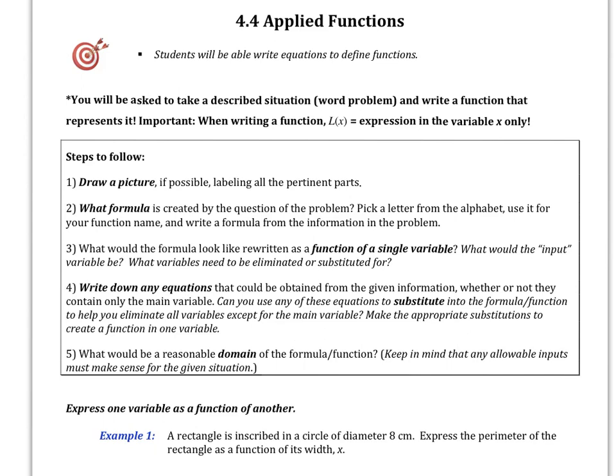Welcome to the first day of 4-4. Our focus is going to be on writing equations. When we do this, we want to make sure that we are writing our equations in terms of x. What that means is we want x on one side — we're not solving for x. Think more in terms of like y equals mx plus b. We want our equations in terms of x.